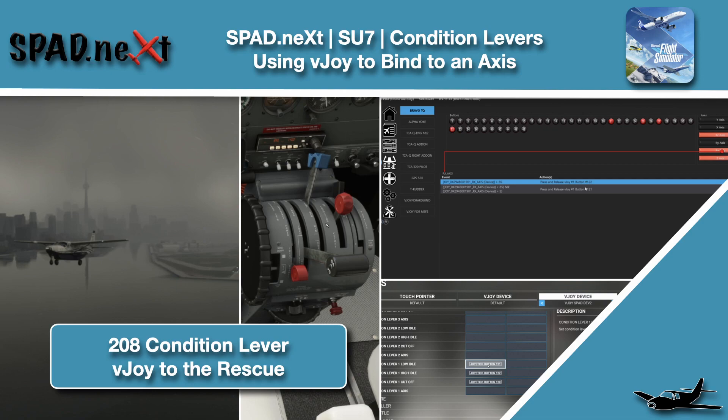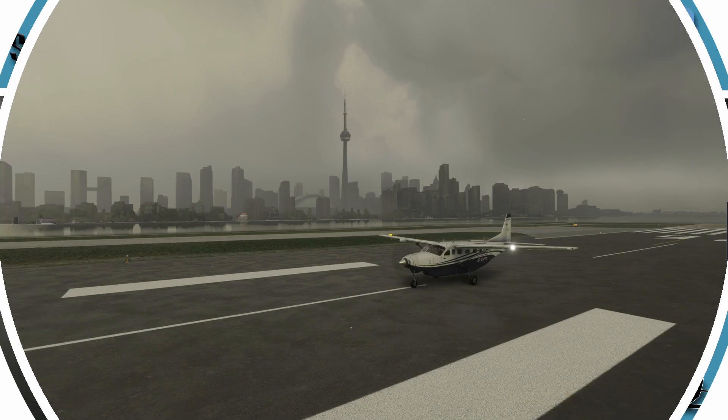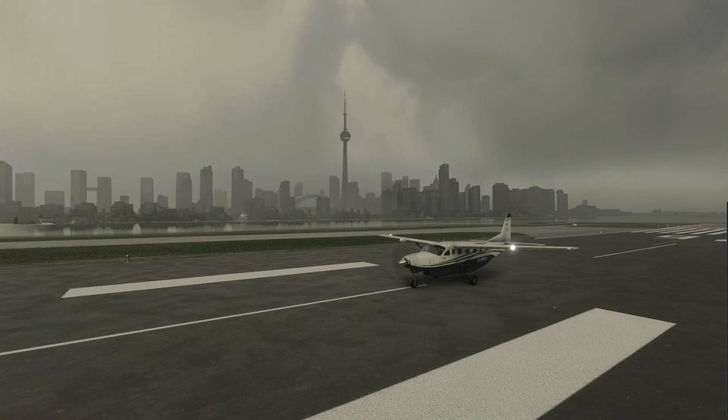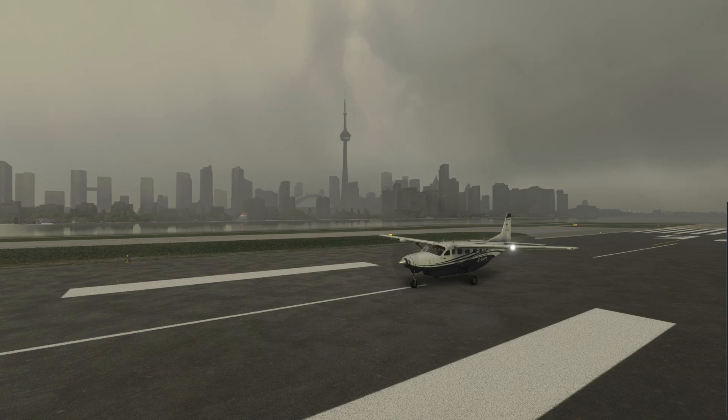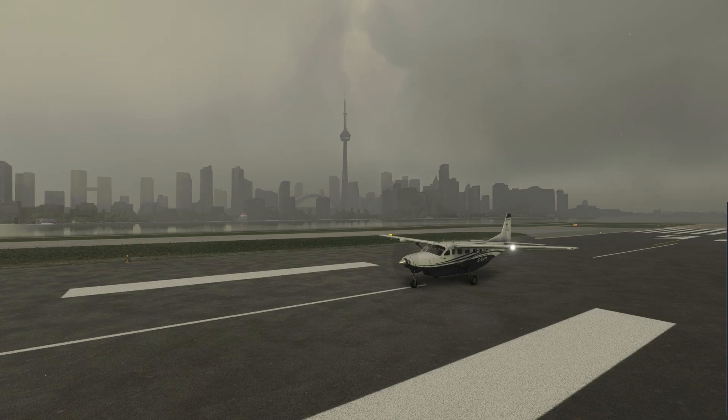Welcome back to The Sim. In this one, we're hopping into the Cessna 208 Caravan and trying to fix the fix of the fix for making the condition lever work. Well, it's a dreary day, so why not go play with airplanes?